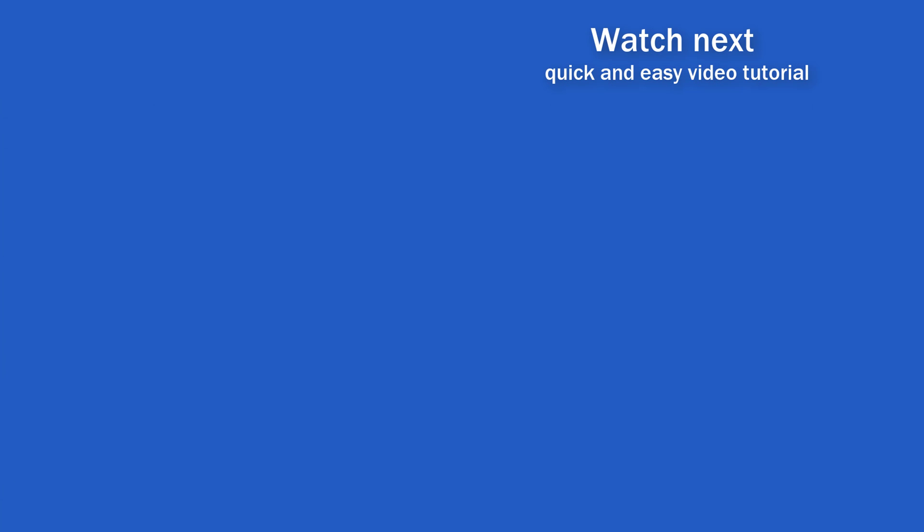If you found this tutorial helpful, give us a like and watch another video tutorial by EasyClick Academy. Learn how to use Excel in a quick and easy way. Is this your first time on EasyClick? We'll be more than happy to welcome you in our online community. Hit that subscribe button and join the EasyClickers. Thanks for watching and I'll see you in the next video.